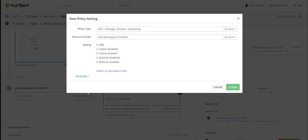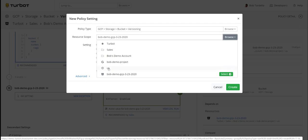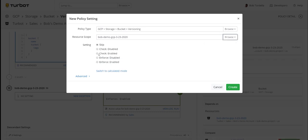Just to talk through how to set a policy in Turbot — it's literally point and click. If you wanted to set one of our 6,000-plus pre-canned policies as a simple setting, you can set things to skip, meaning you don't care about bucket versioning on this particular bucket or some other layer of the hierarchy. You can set it to check, so you alarm and know whether or not the storage bucket has versioning enabled or disabled. Or you can set it to enforce, which is what you saw earlier — Turbot enforced versioning on the bucket immediately.